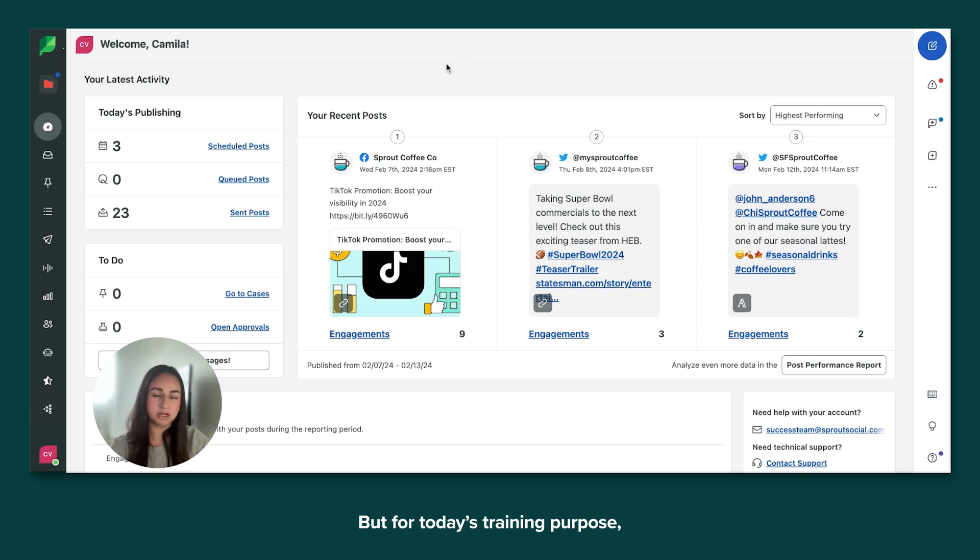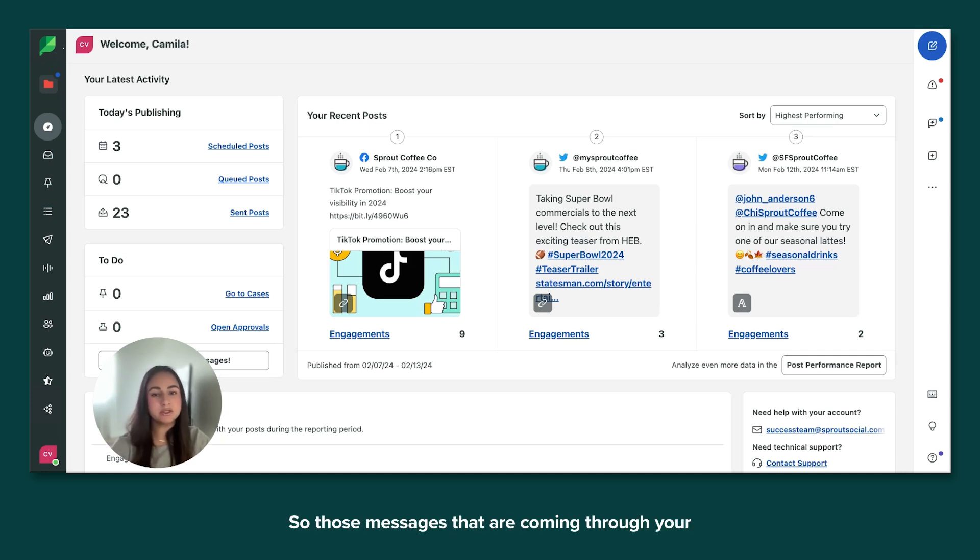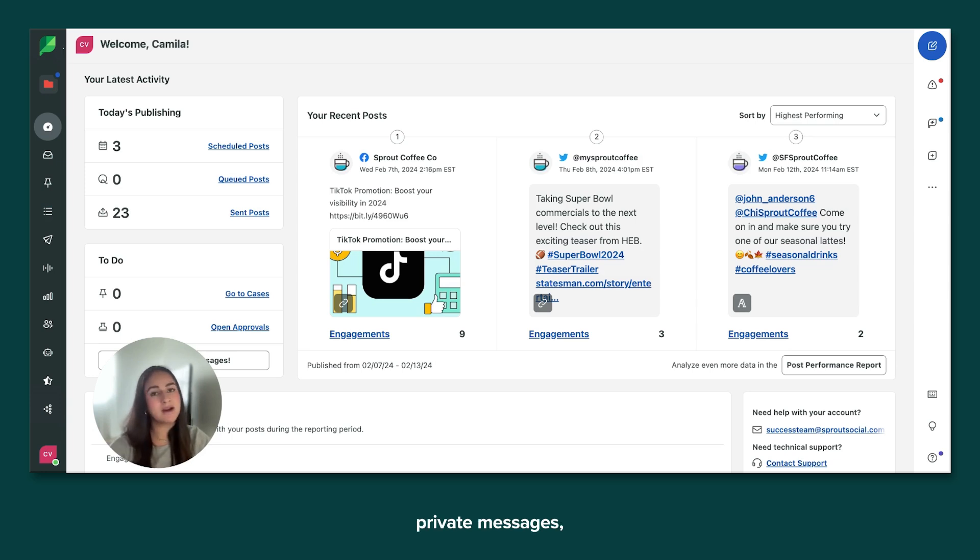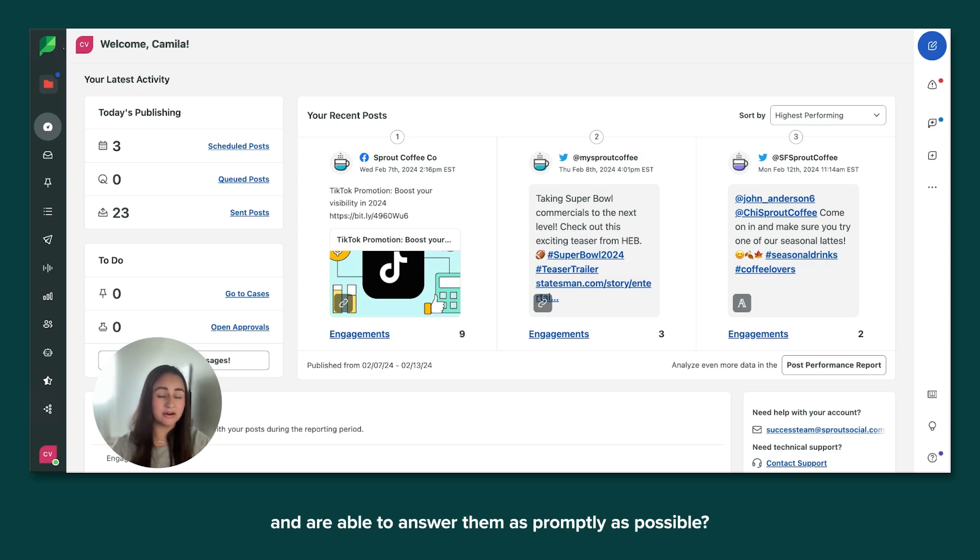But for today's training purpose, I want to focus on a very common scenario, which is support inquiries. So those messages that are coming through your private messages, your comments of people asking for help. So how can we make sure that you find them quickly and are able to answer them as promptly as possible?